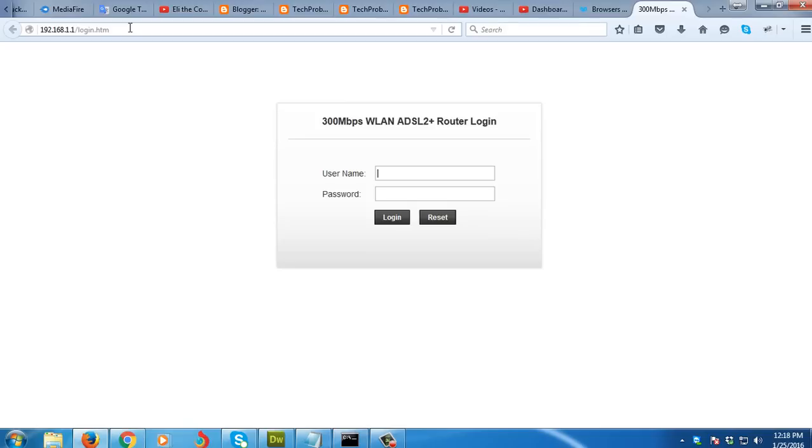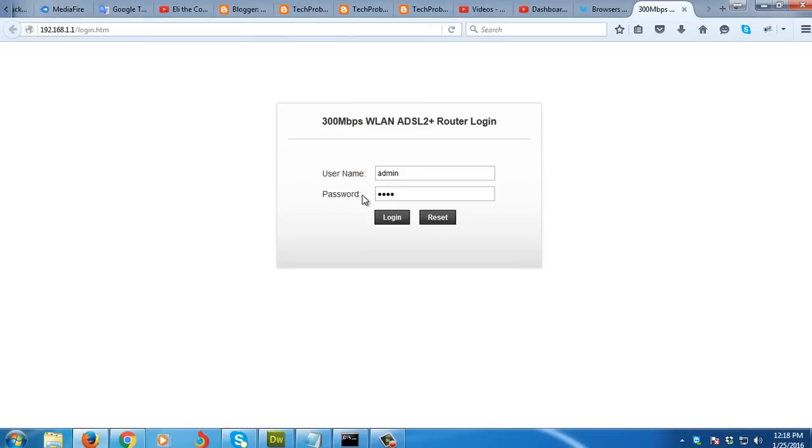As you can see on your manual also, you can see the default username and password is admin and the password is 1234.